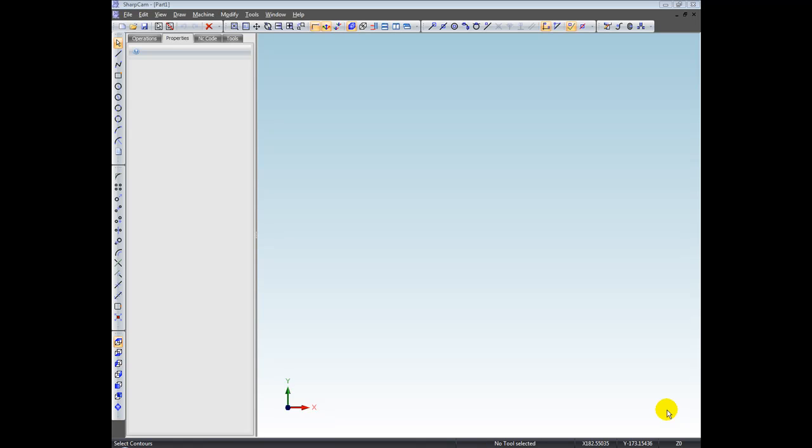Hi, welcome. In this video, I'm going to explain to you about SharkCam's user interface and the conceptual differences between SharkCam and other CAD CAM systems.